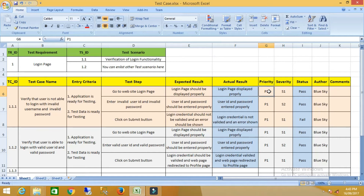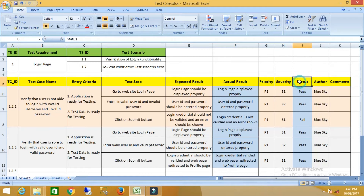Priority 1 means the priority is high. The next part is severity — how critical the functionality is. If the severity is high, it is S1. The status part can be written after executing the test case. The next field is the author, who will write the test case name.